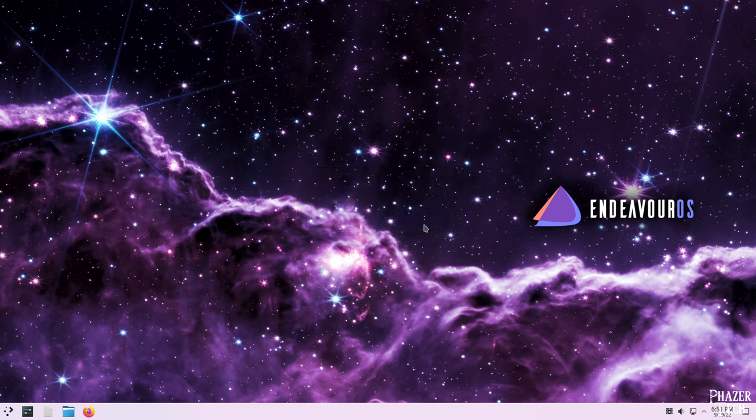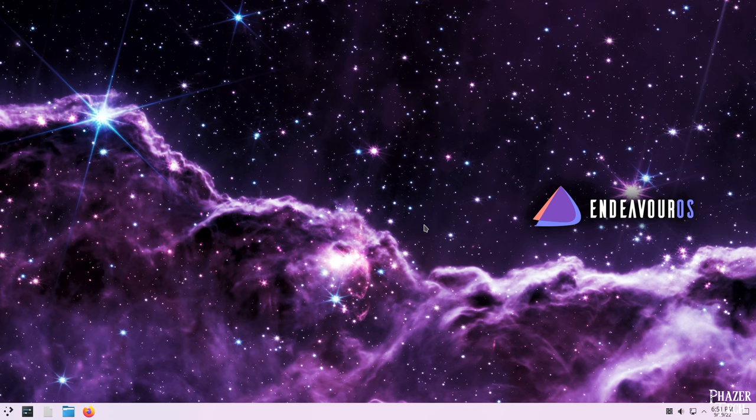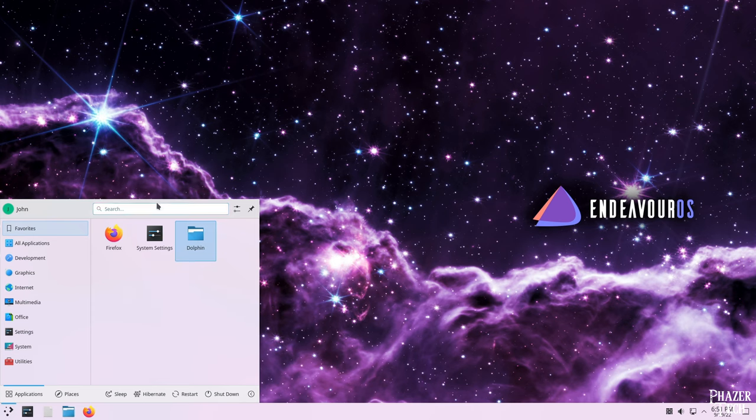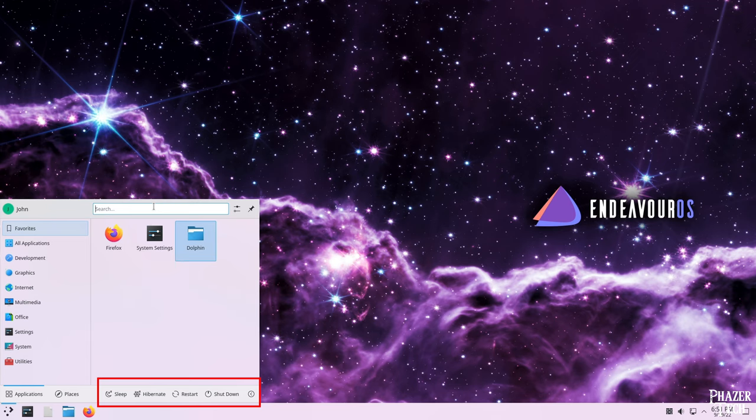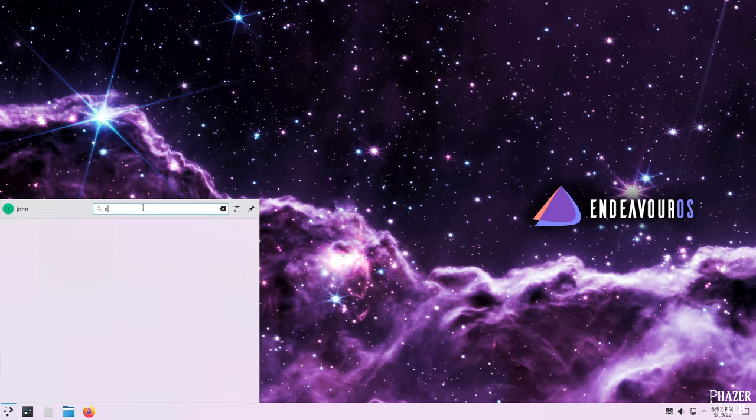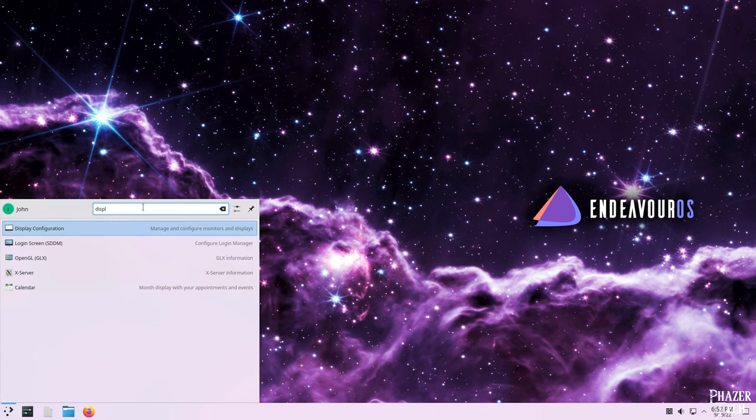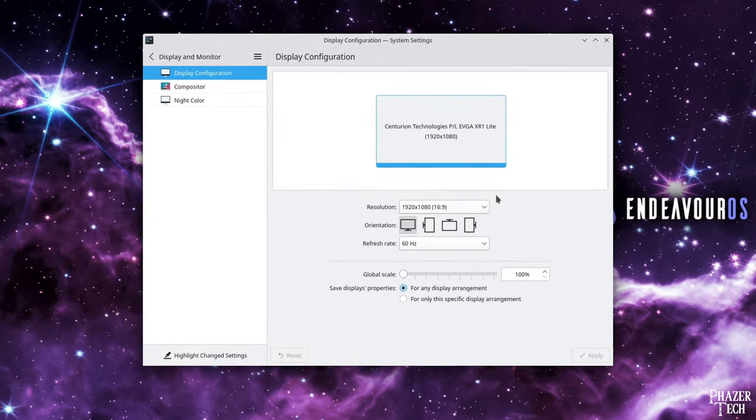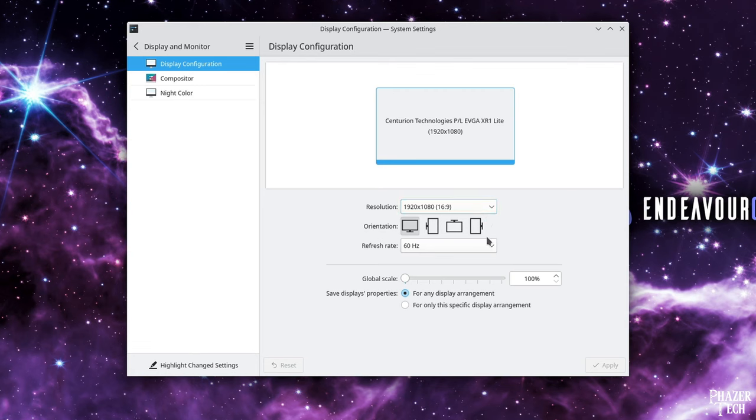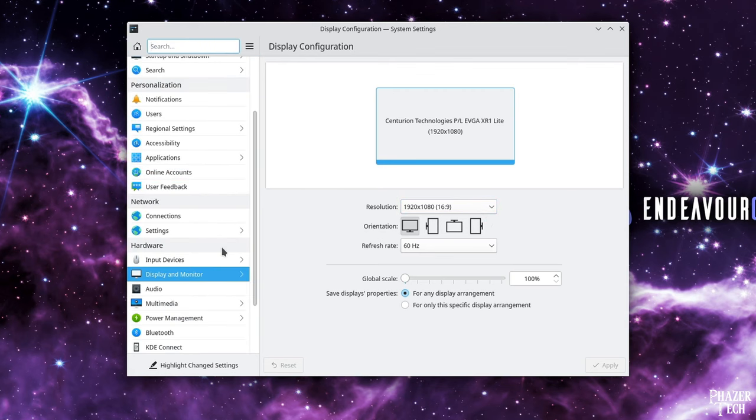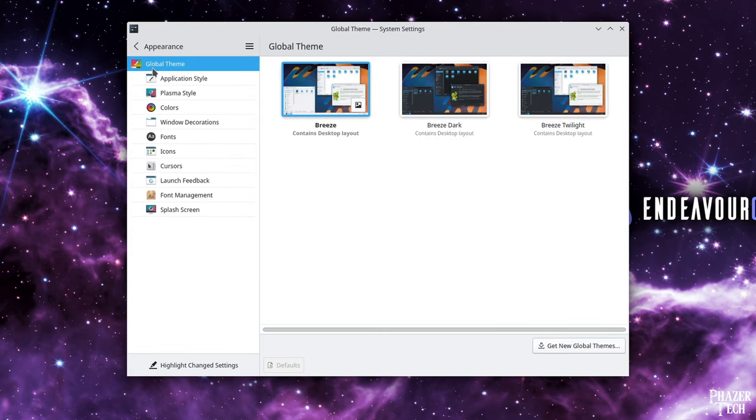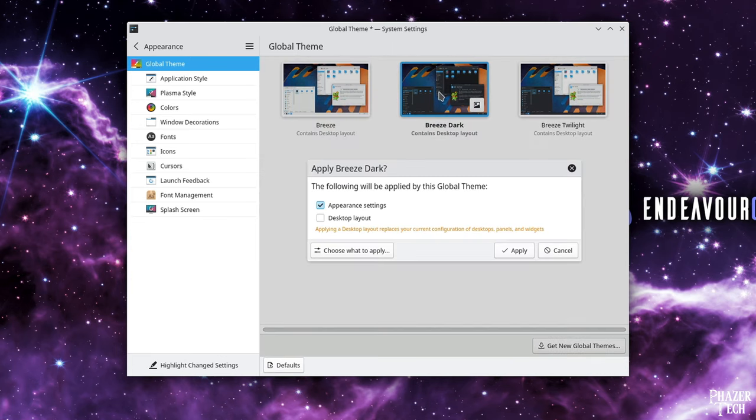The desktop layout is sort of similar to Windows. If you want to search for a particular app or access the settings, click the button in the bottom left corner. This is where you can shut down and restart the system as well. But as an example, let's say you wanted to change the display settings. Simply type display and click it. We can go back from here to access other appearance settings too. For example, if you prefer a dark desktop, you can switch to it here.